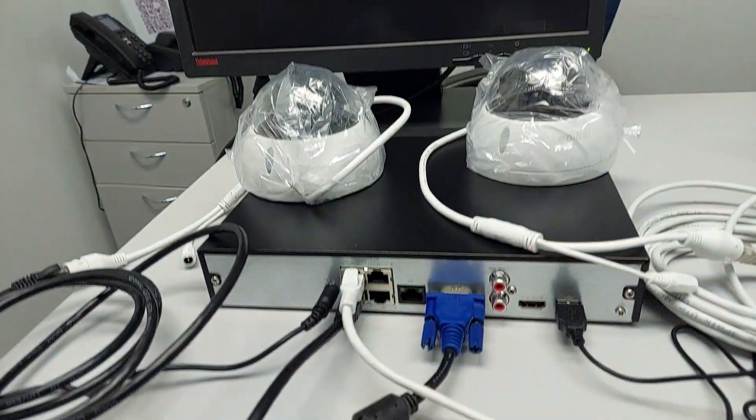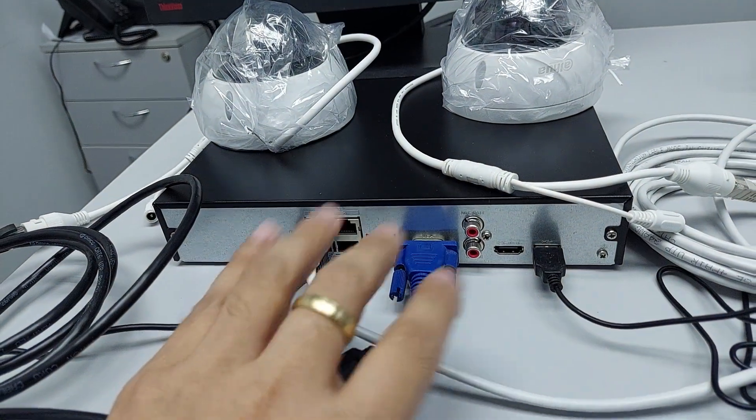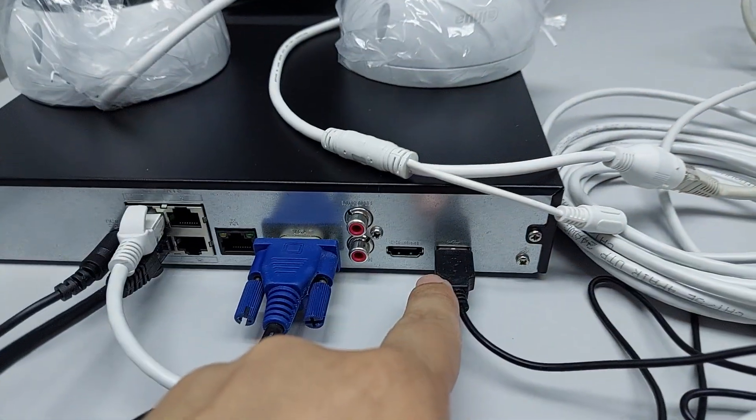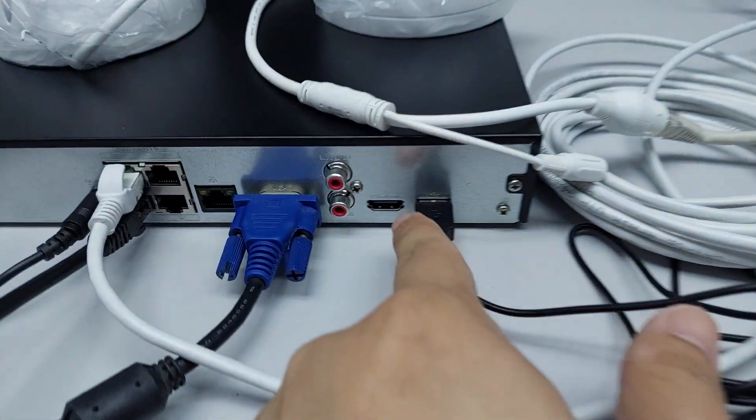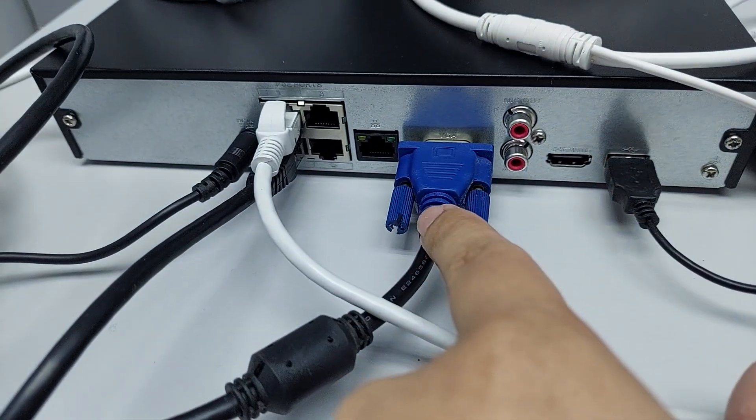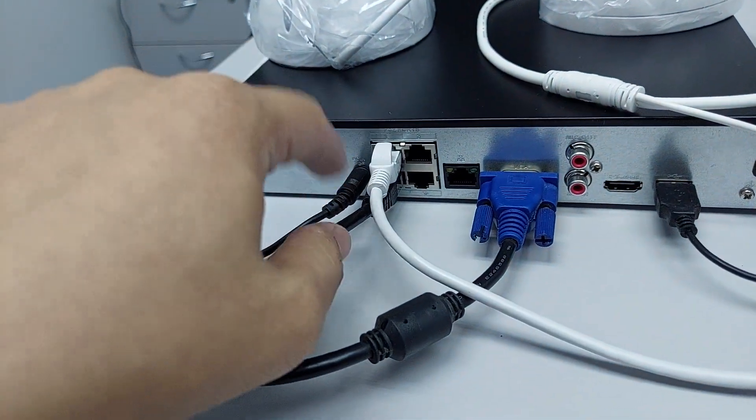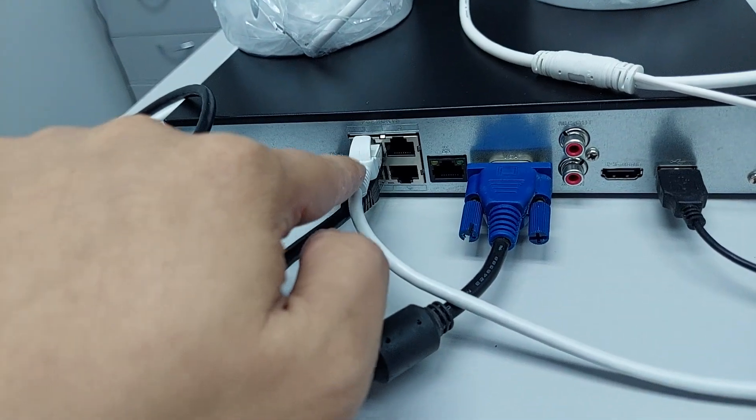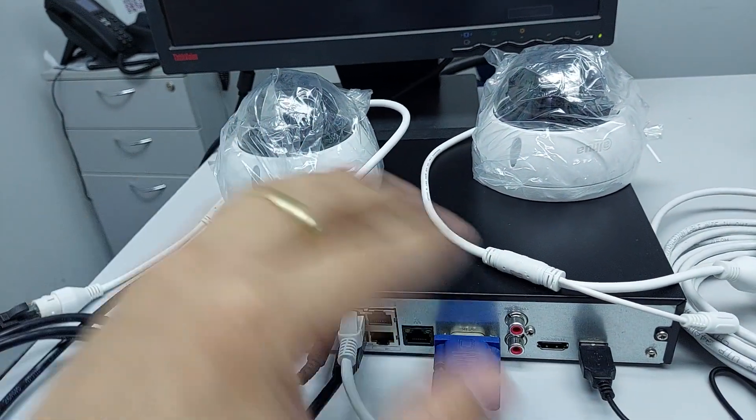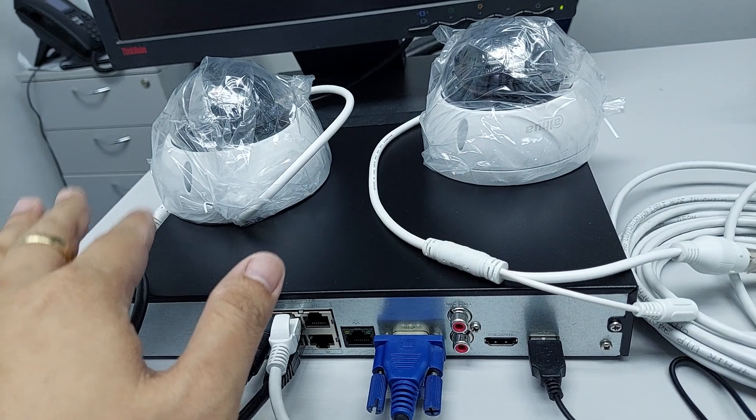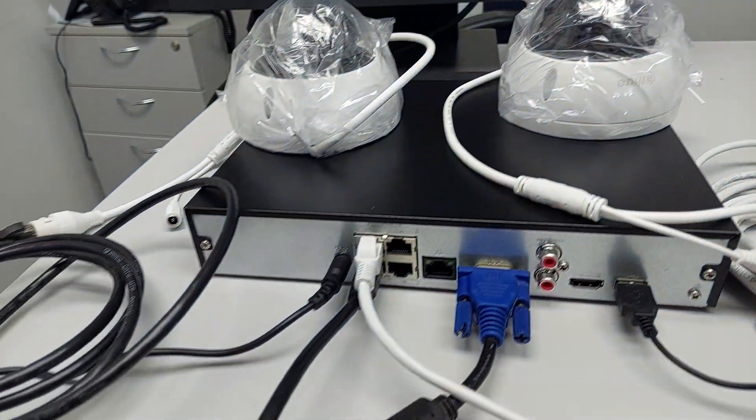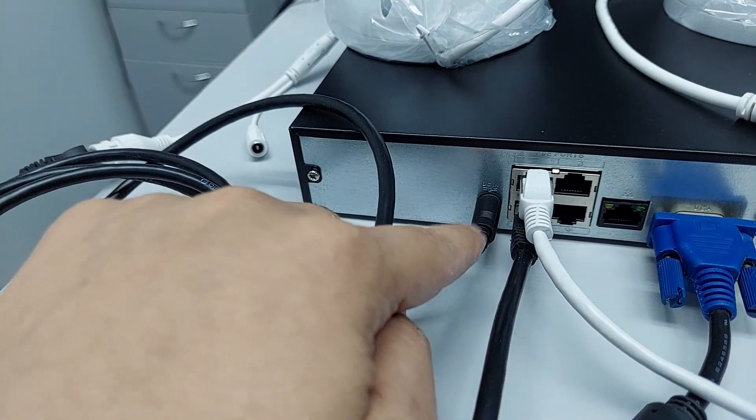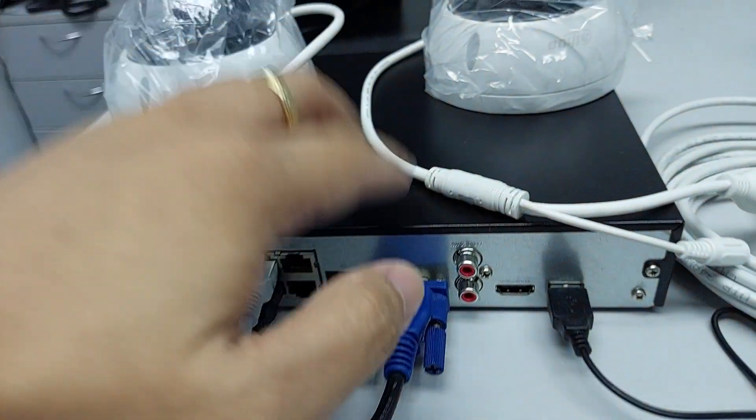For the connections, we need to connect the USB cable for the mouse, the VGA connection for display going to the monitor, and two LAN cables - one going to port one and one to port two for the cameras.